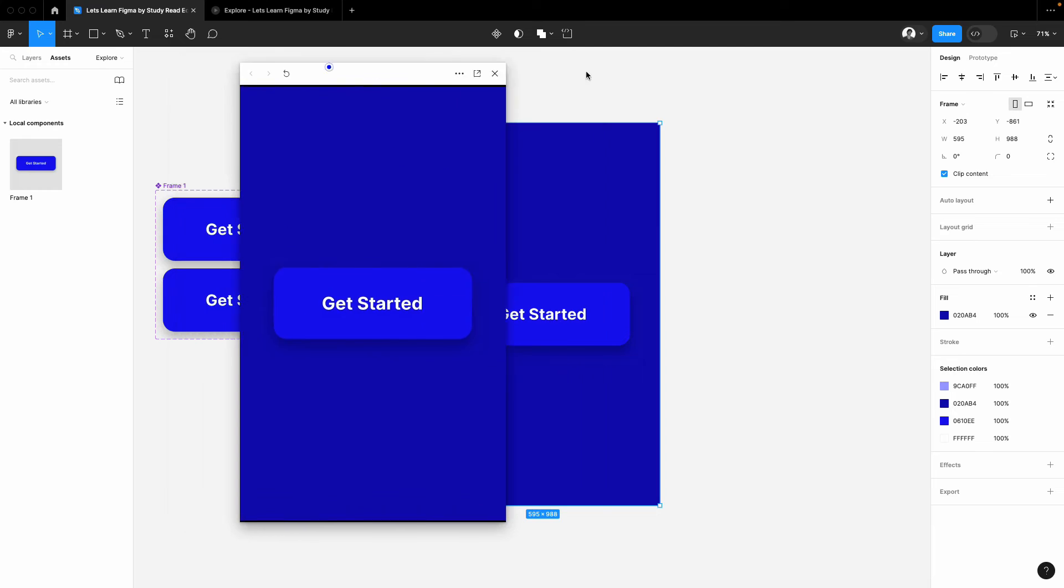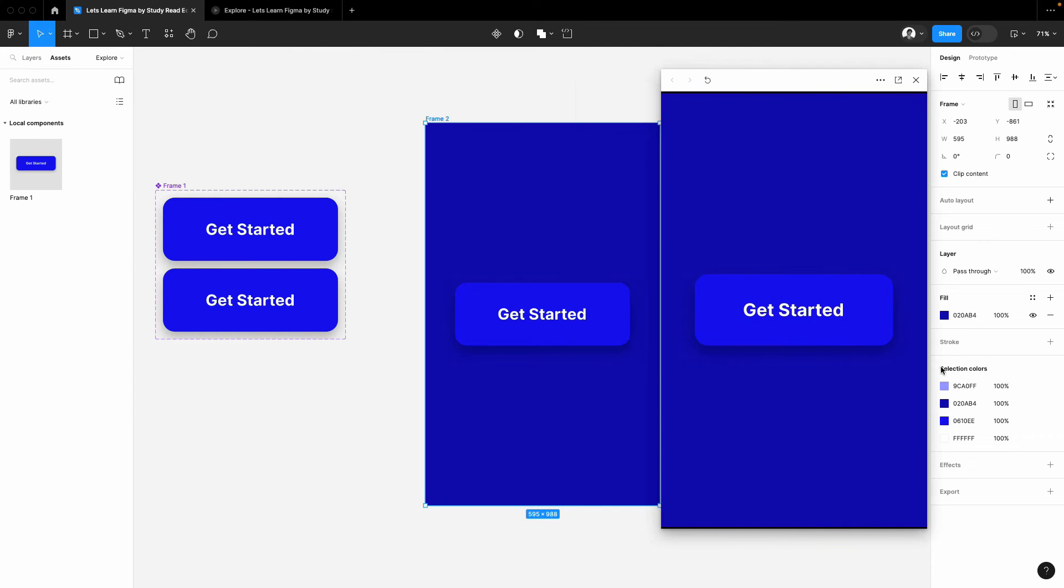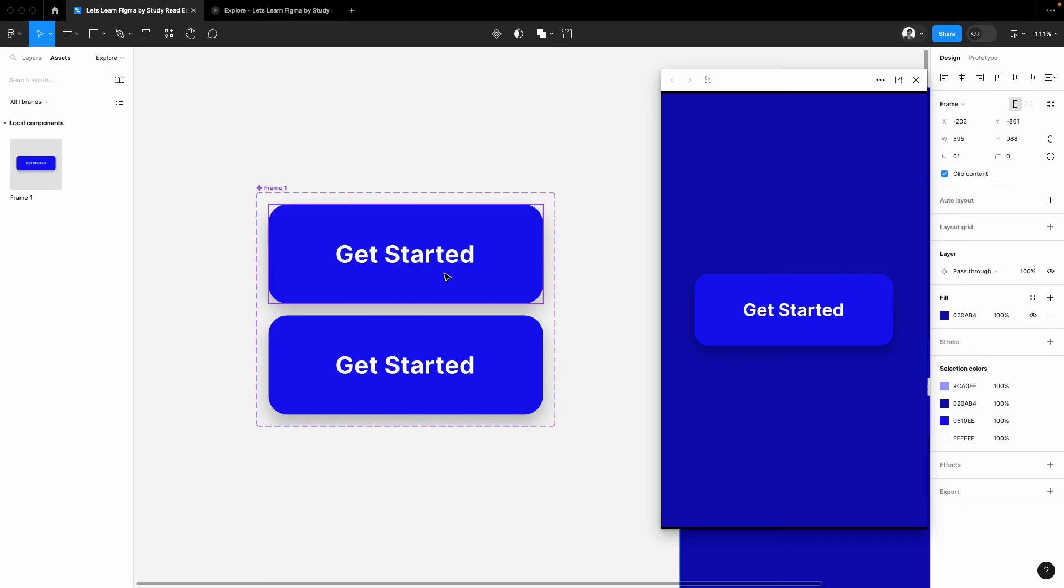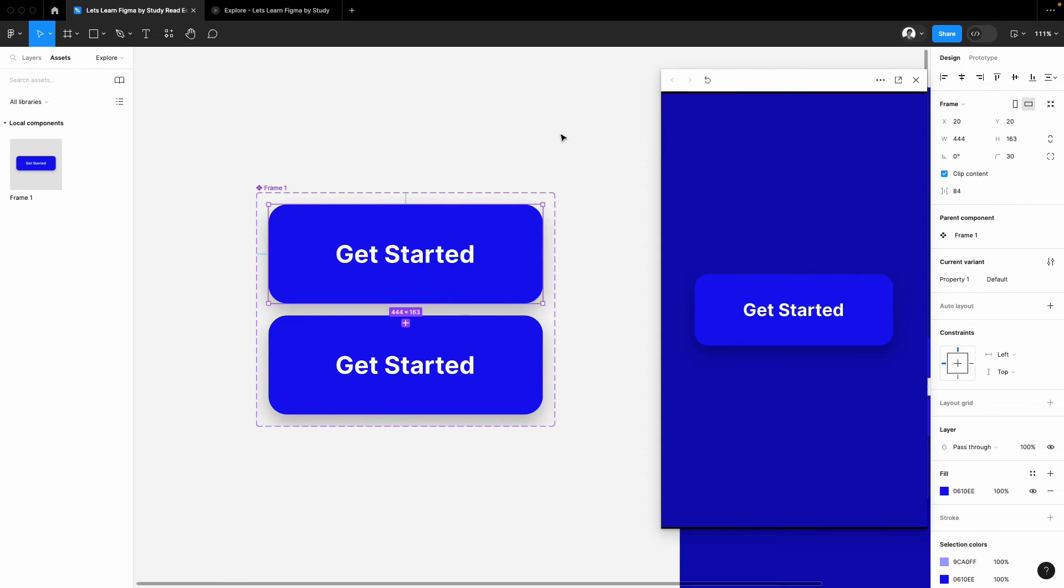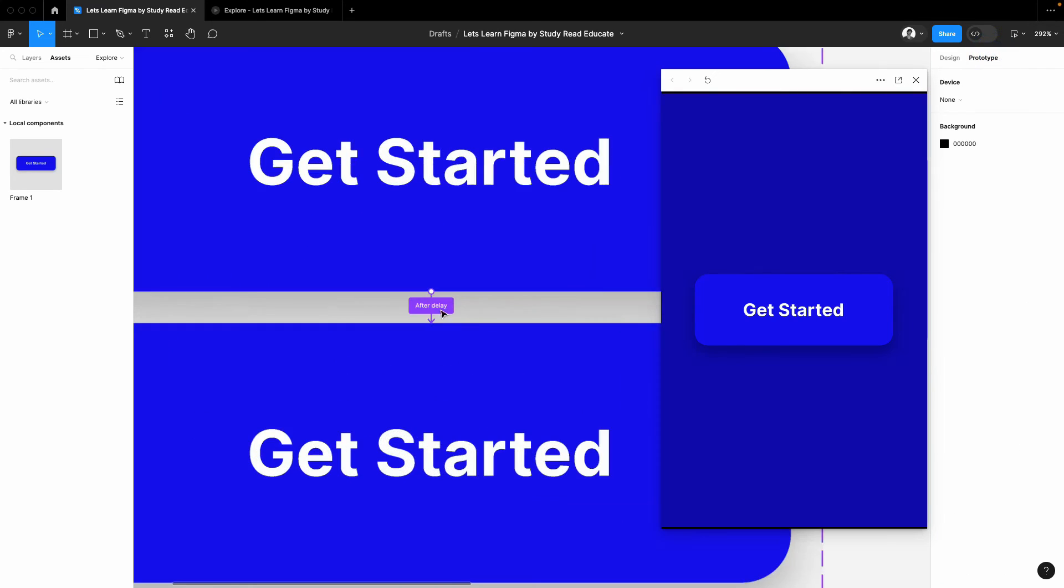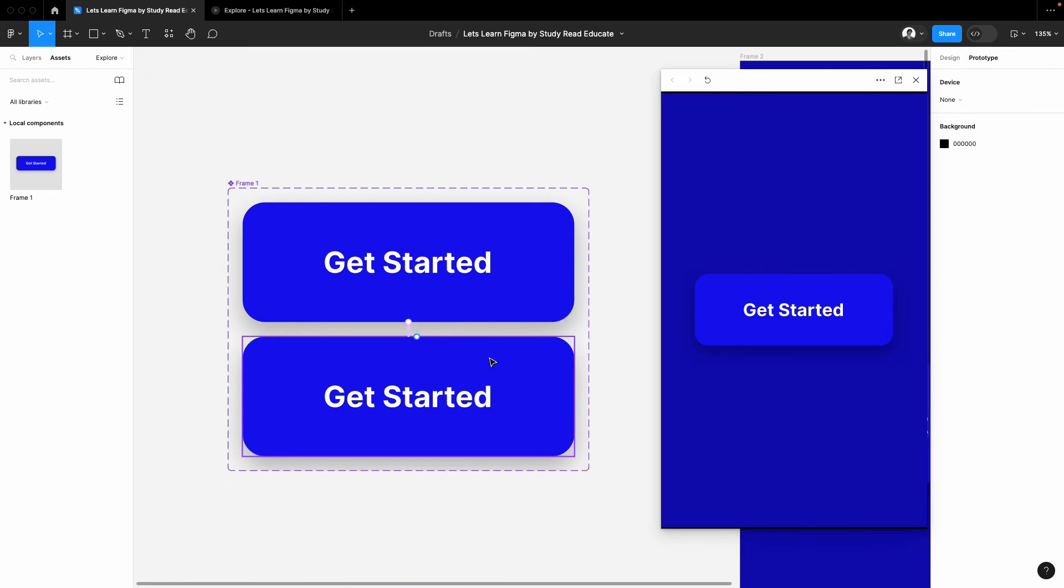And preview it. Let's see. Okay, there you go. The shine is there, but there are some issues. What if I want this shine to be continuously going on? In that case, what you can do is go to the prototype once again and select the second button this time.